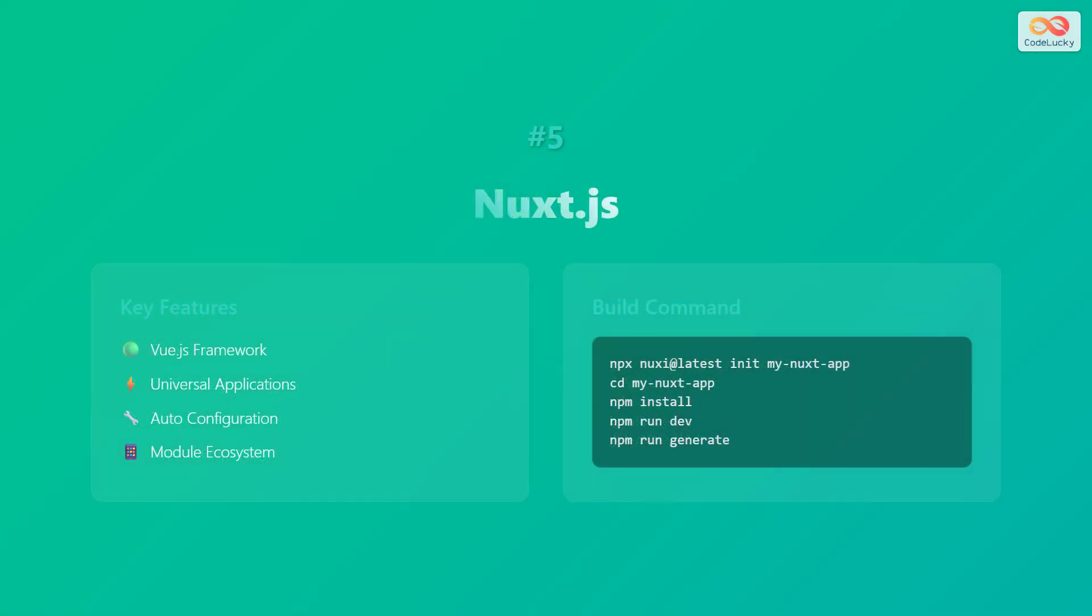Number five: Nuxt.js. Key features include Vue.js framework, universal applications, auto configuration, and module ecosystem.